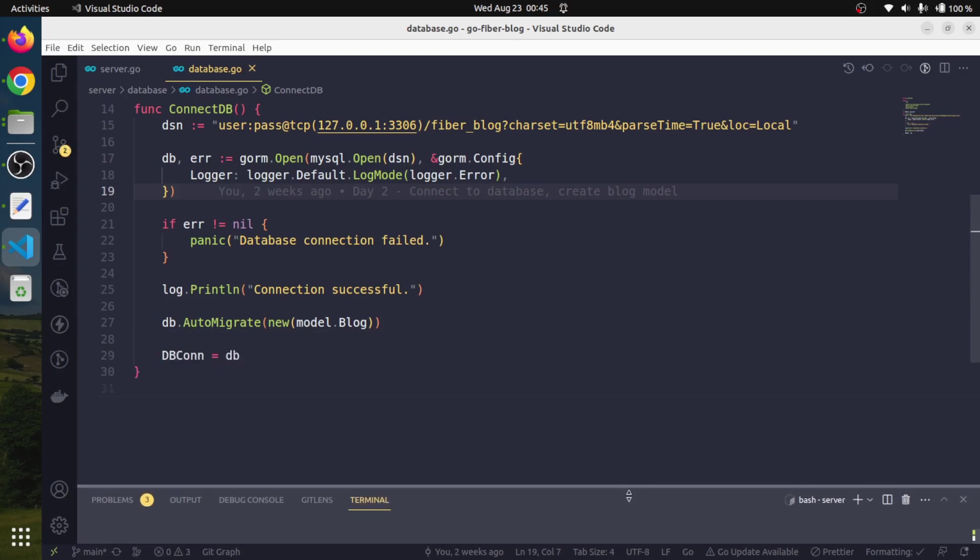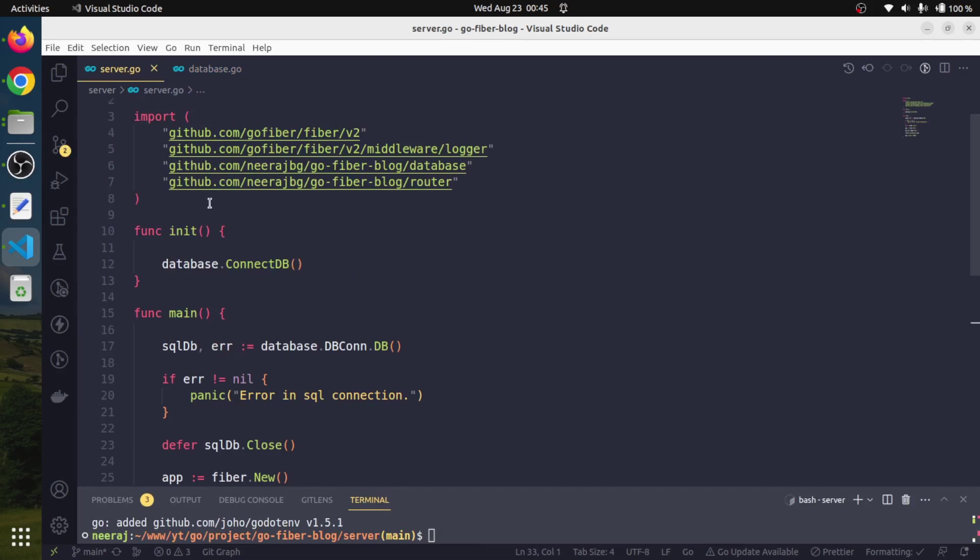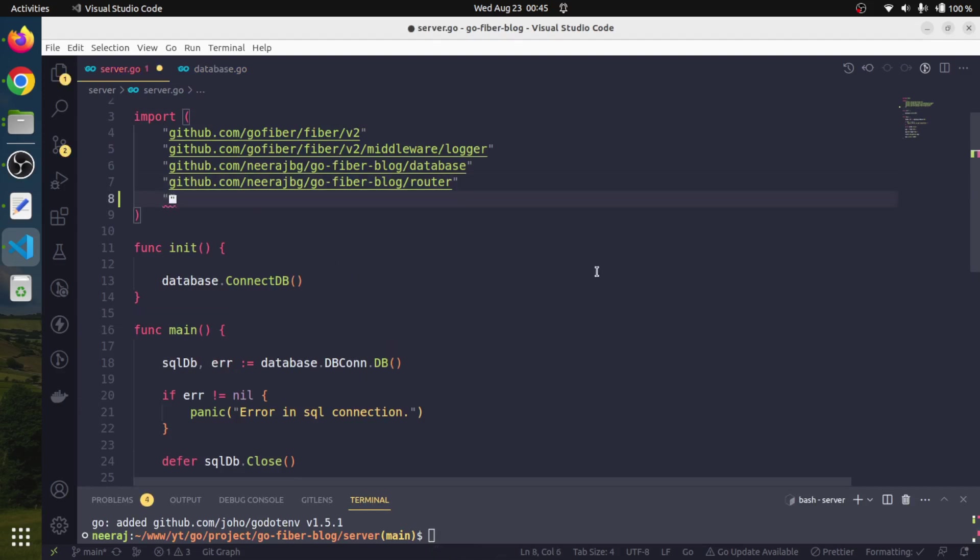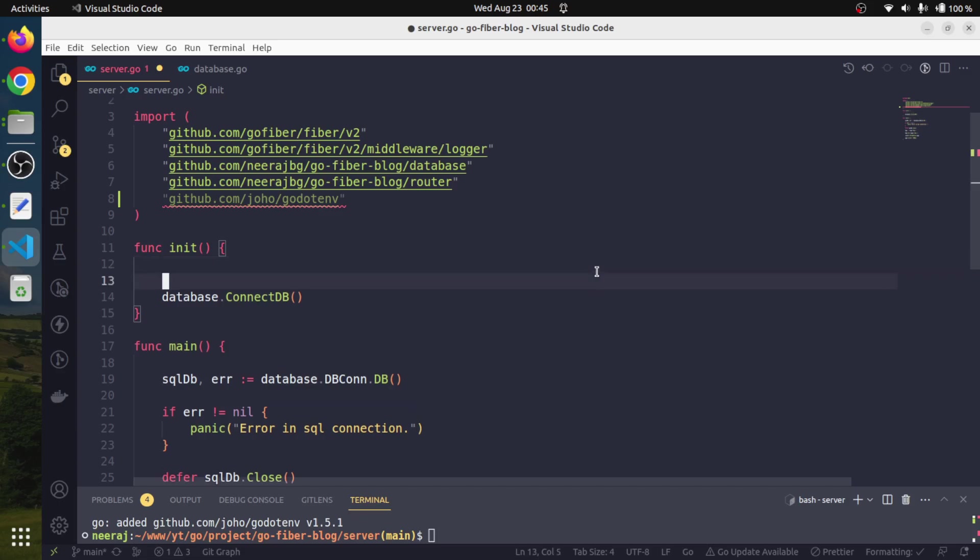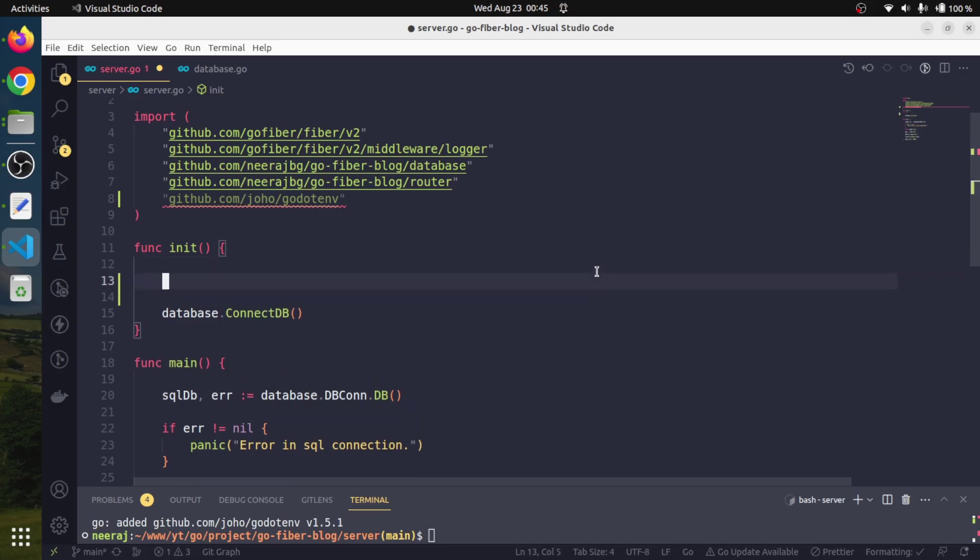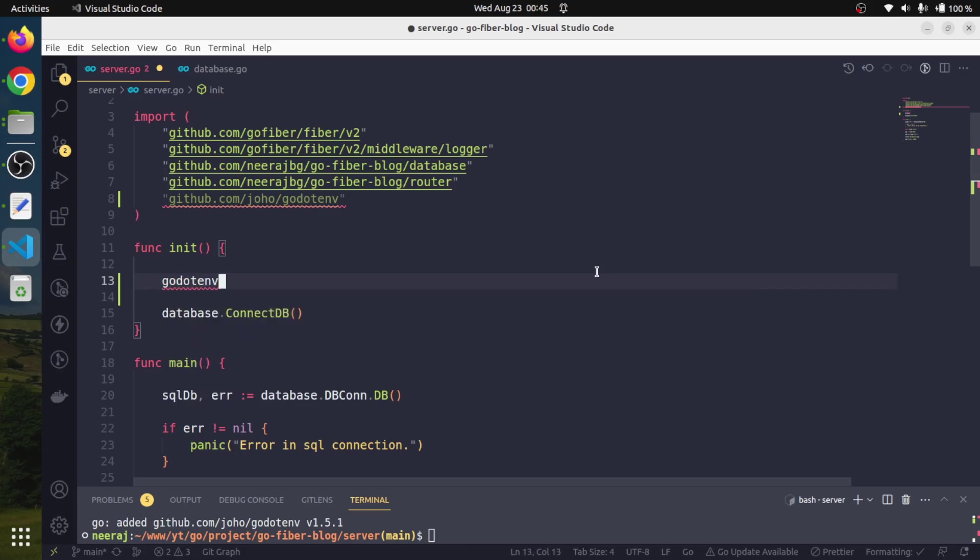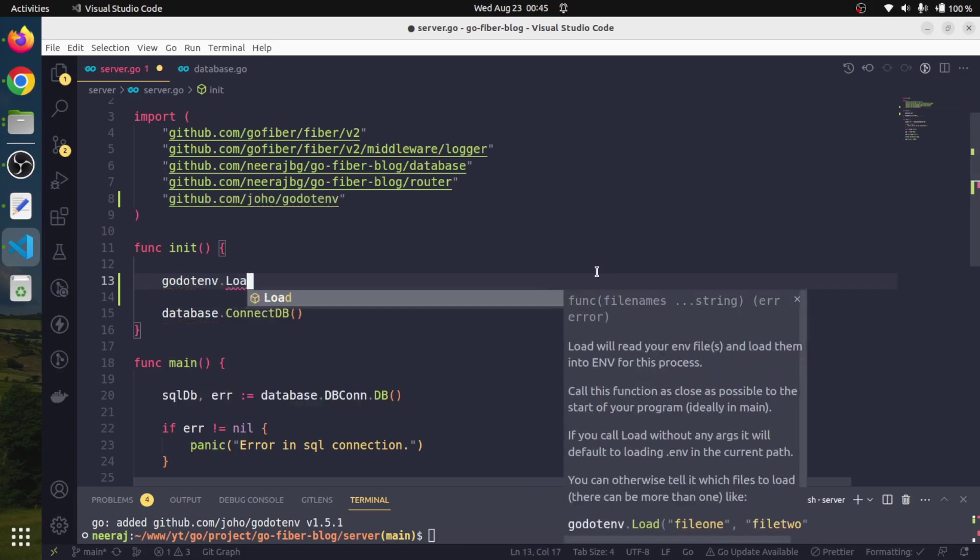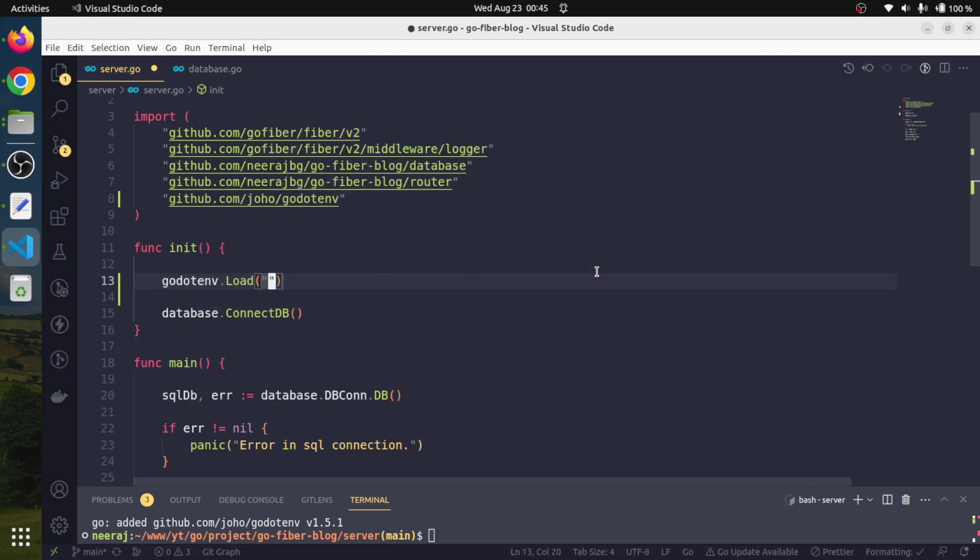Now we need to use it. First we need to import it. Before the init method, we will load it. This package has a method called godotenv.Load, and we can pass in the name of the file as well.